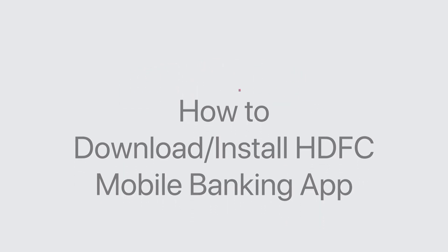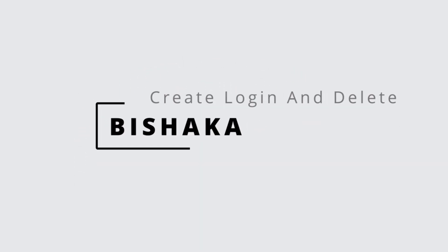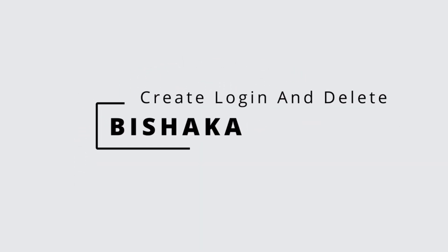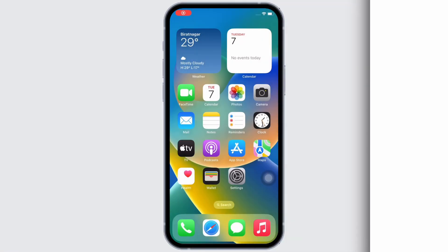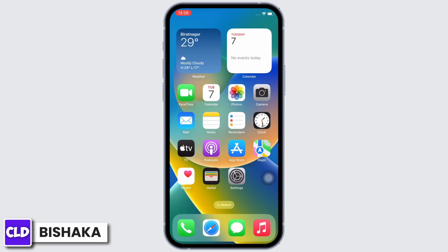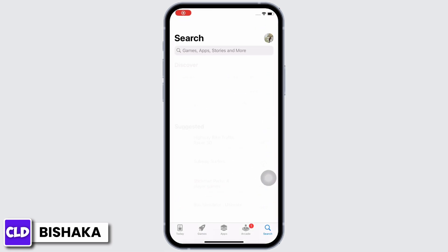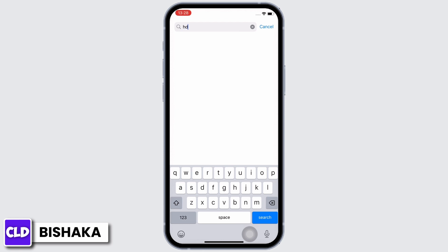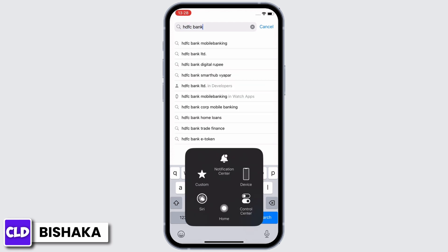Hello everyone, I am Bishaka and welcome to our channel Create Login and Delete. Let's get right into the tutorial. In order to download and install the HTFC Bank application on your device, open your App Store or Play Store and in the search bar, search for HTFC Bank.